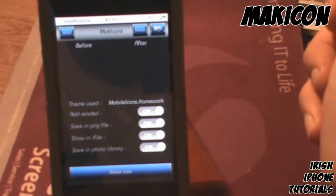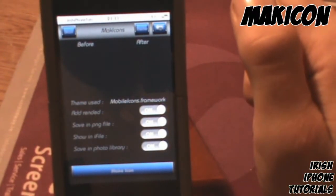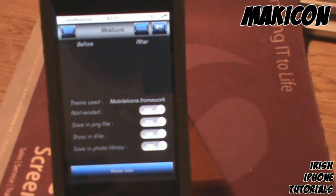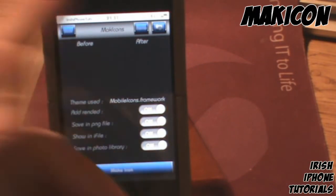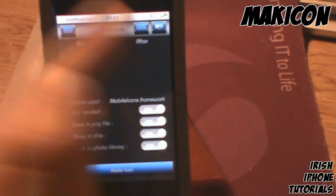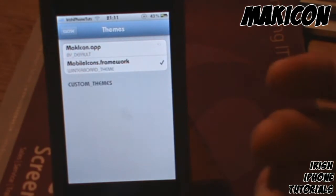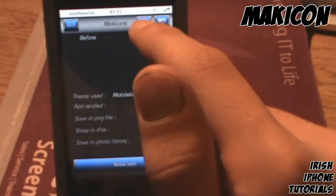The key thing with this one is you can choose pictures from your photo library to make your own icons. This is the whole concept around this app — it's not about making icons to look like other themes, it's about making your own custom icons.